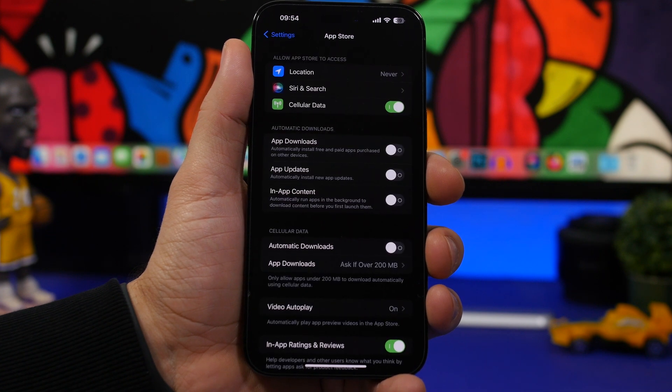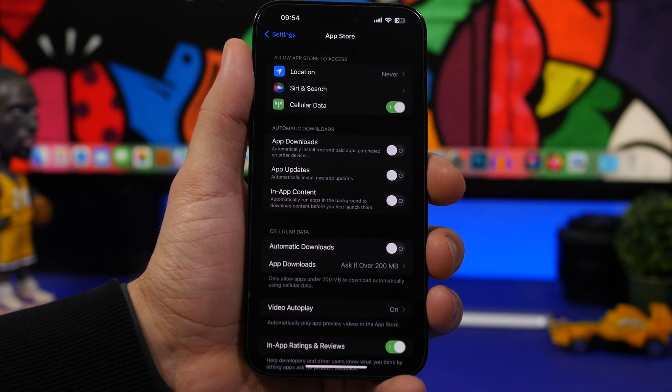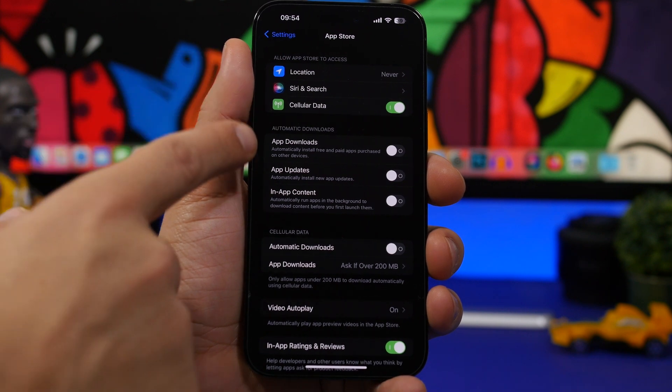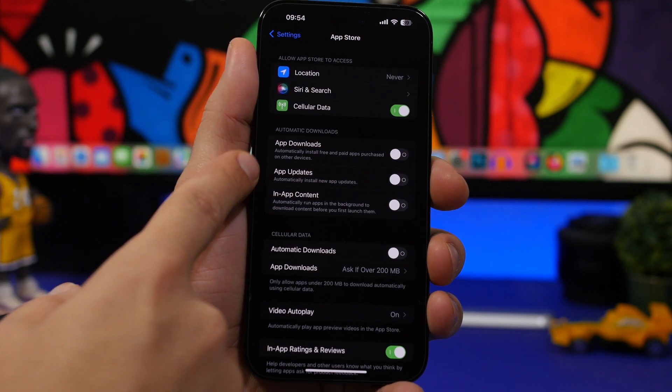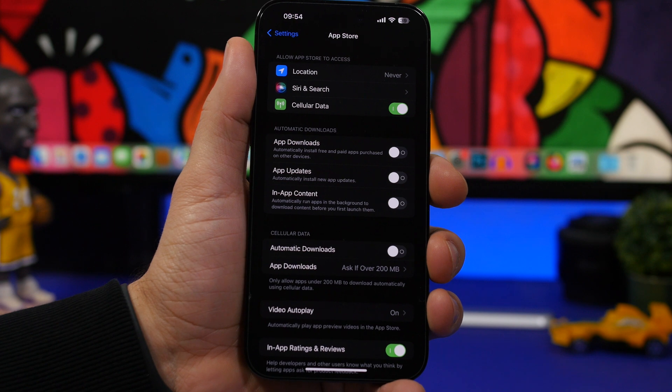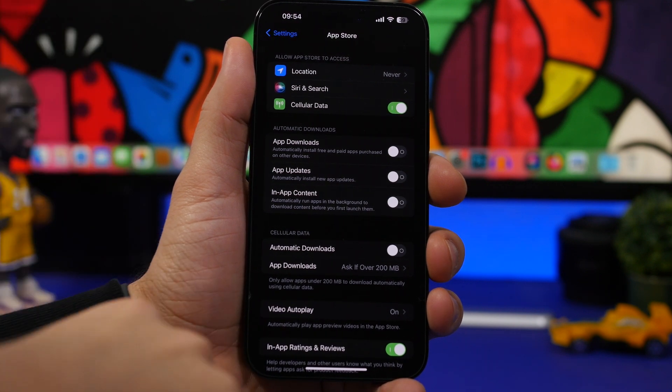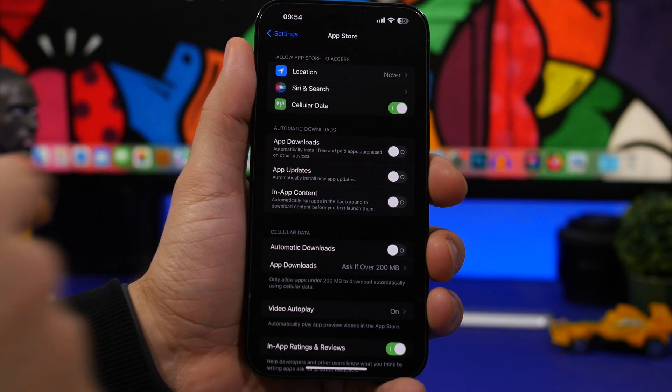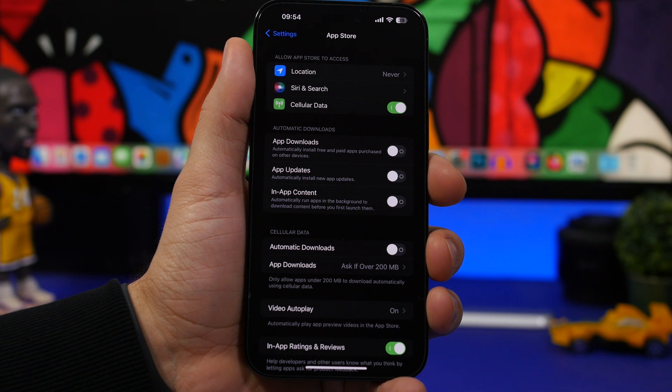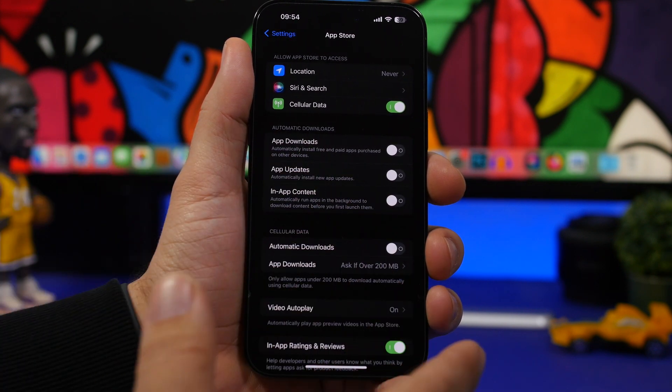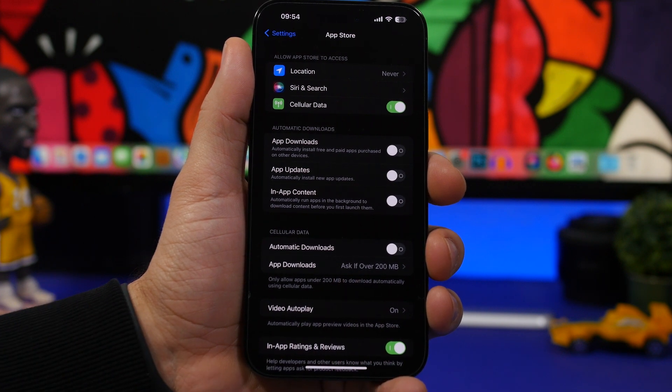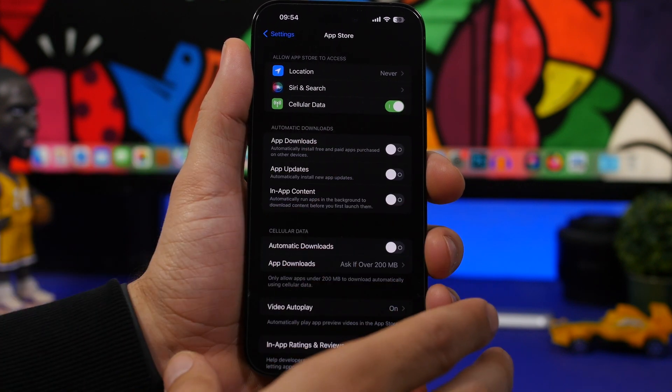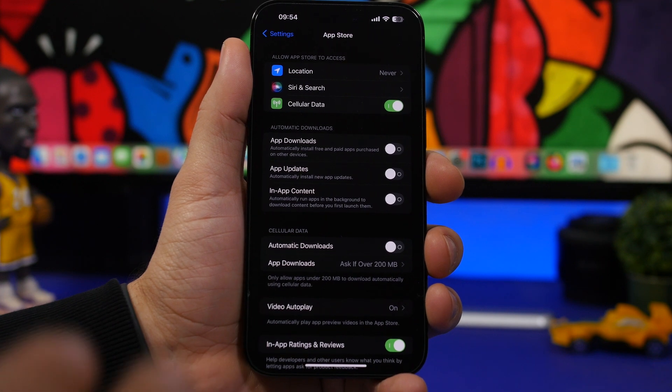Another thing I always do on my device is disable automatic downloads for apps. You will have automatic app downloads, so when you download an app on your other devices, you will download on this device as well. You will have app updates and in-app content. All of these three are automatic downloads. What this will do is, it's working in the background, downloading and updating apps, and you might have low battery on your iPhone.